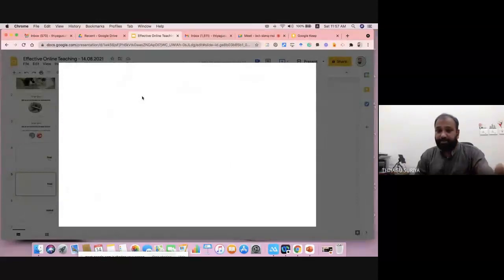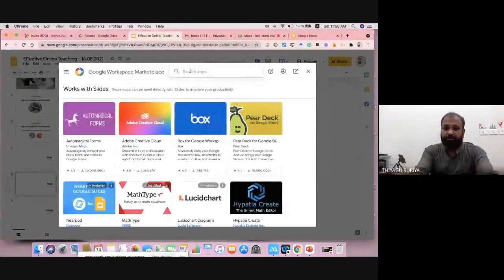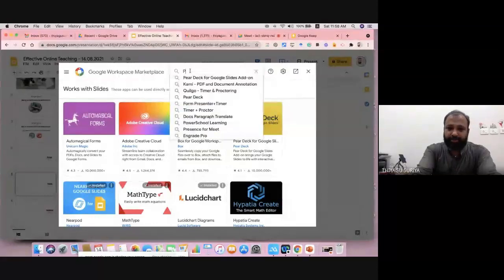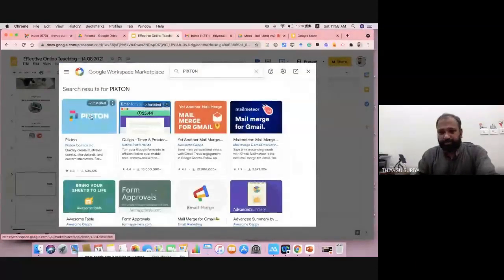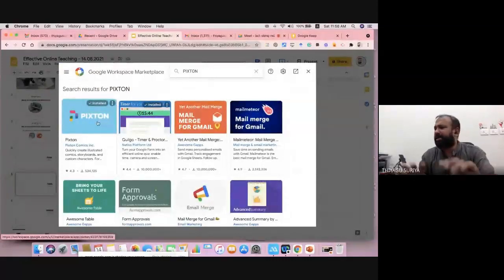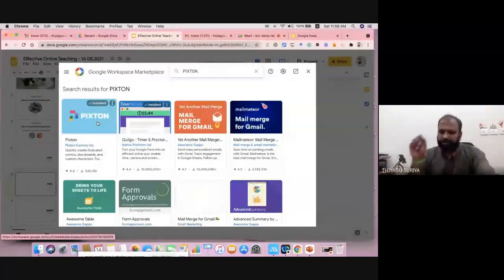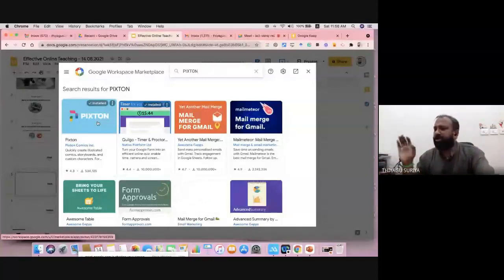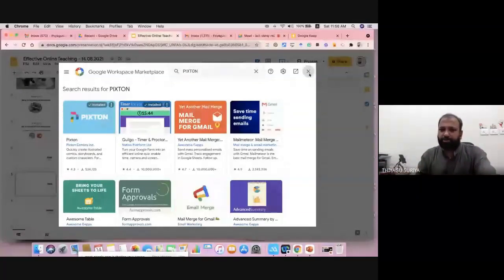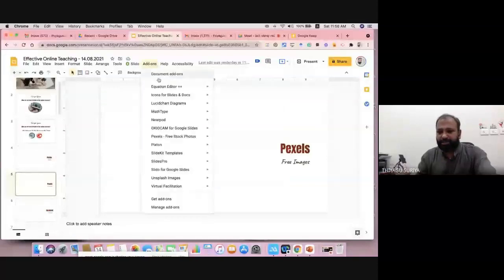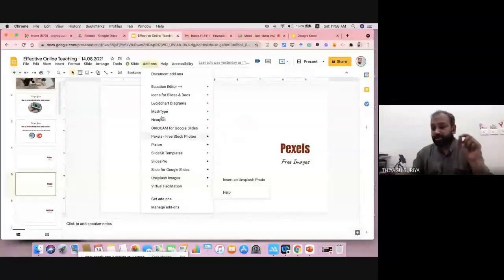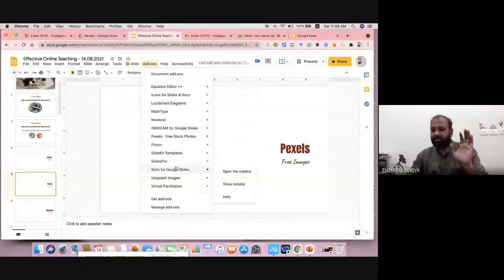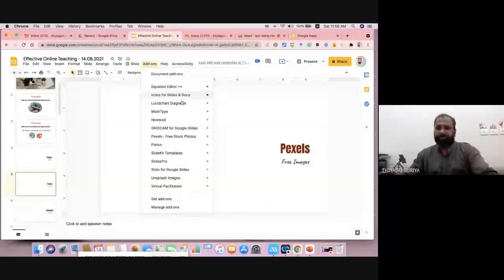You have to install tools one by one. For example, the first tool — type 'Pixton' and install it. You can see the Install button; just click it and it automatically installs. Once installation is over, go to Add-ons and you'll find it listed. I already have many add-ons installed, which is why so many are listed. For your case, they won't be listed until you install them.